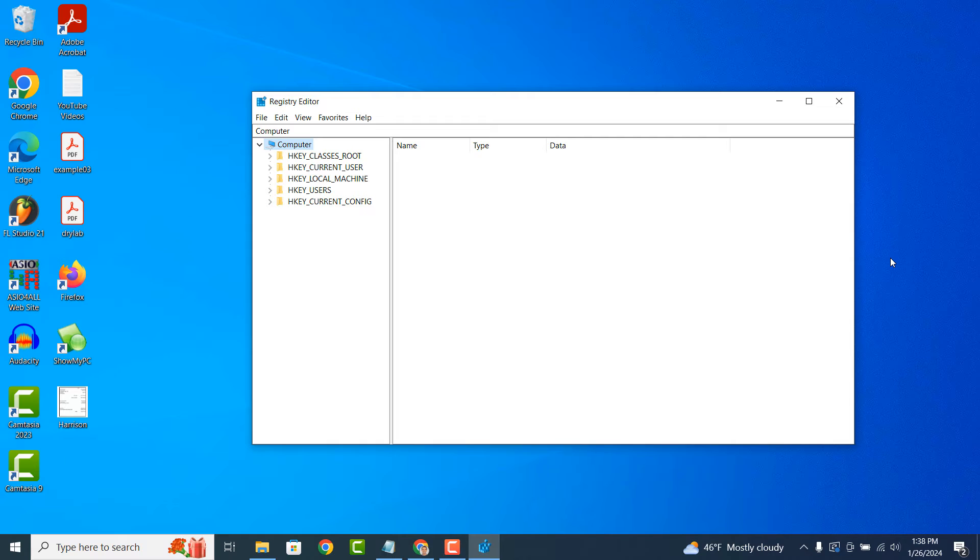In the Registry Editor, users can view, edit, create and delete registry keys and values. However, editing the Registry requires caution, as incorrect changes can potentially cause system instability or errors.